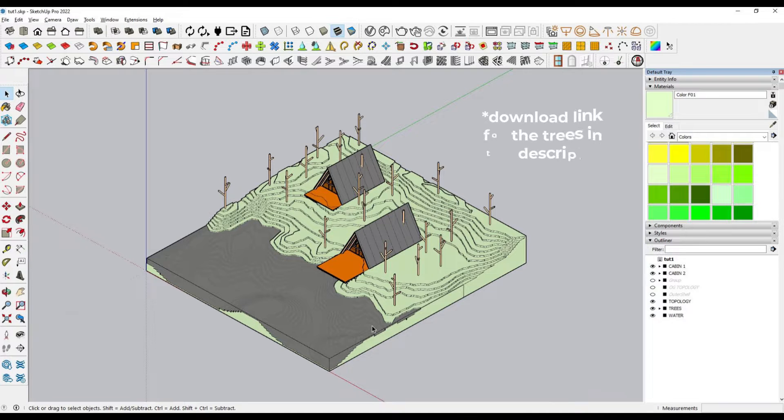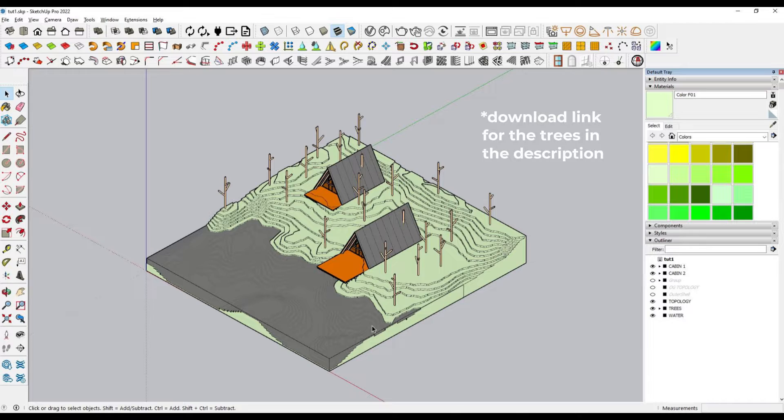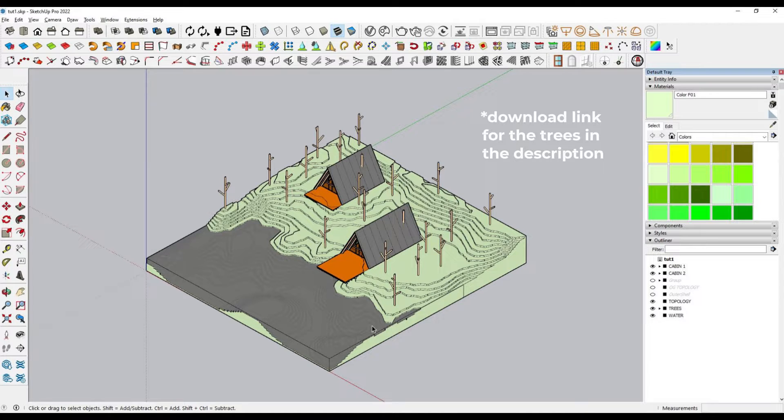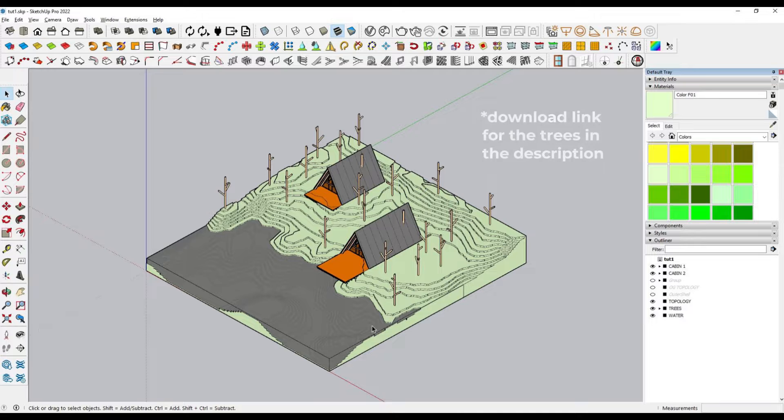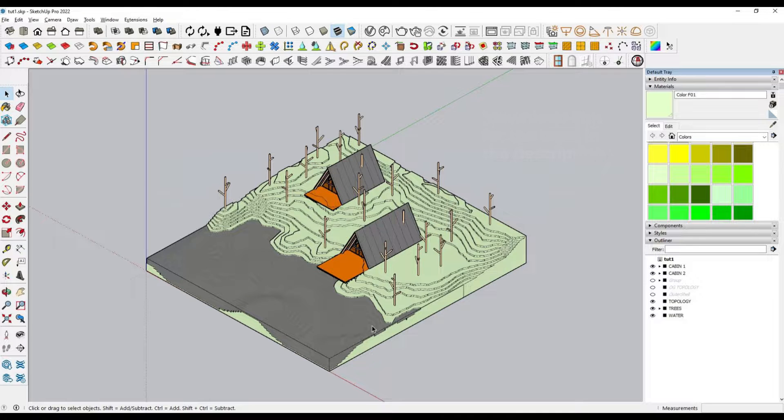In case you want to use trees with more geometry, I recommend placing them in Twinmotion, or if you need them to be in an exact location, you can place a low poly tree and then replace them in Twinmotion with the tree model you want, mainly so that the file remains fluid if we have to make modifications to the project in the future.